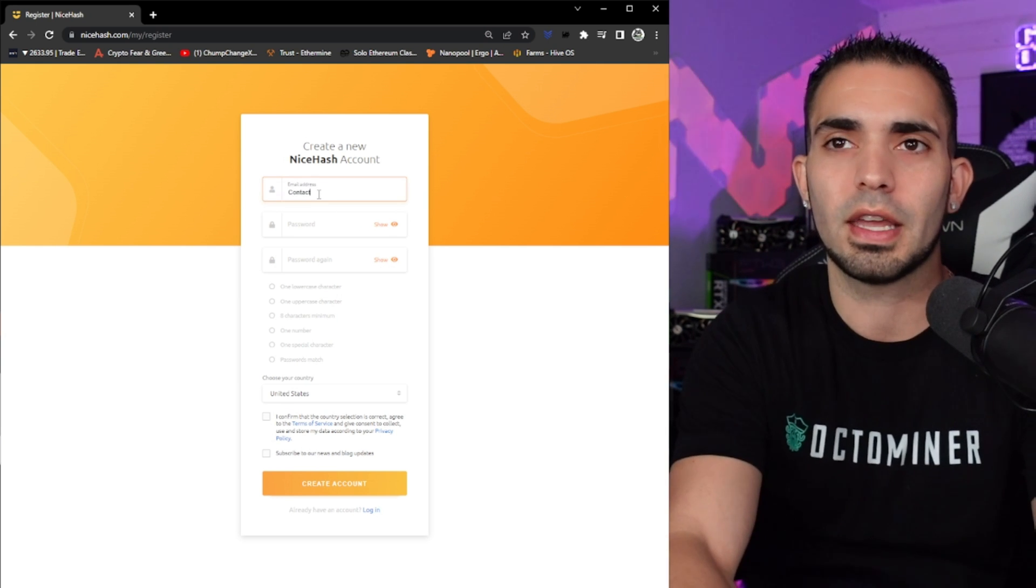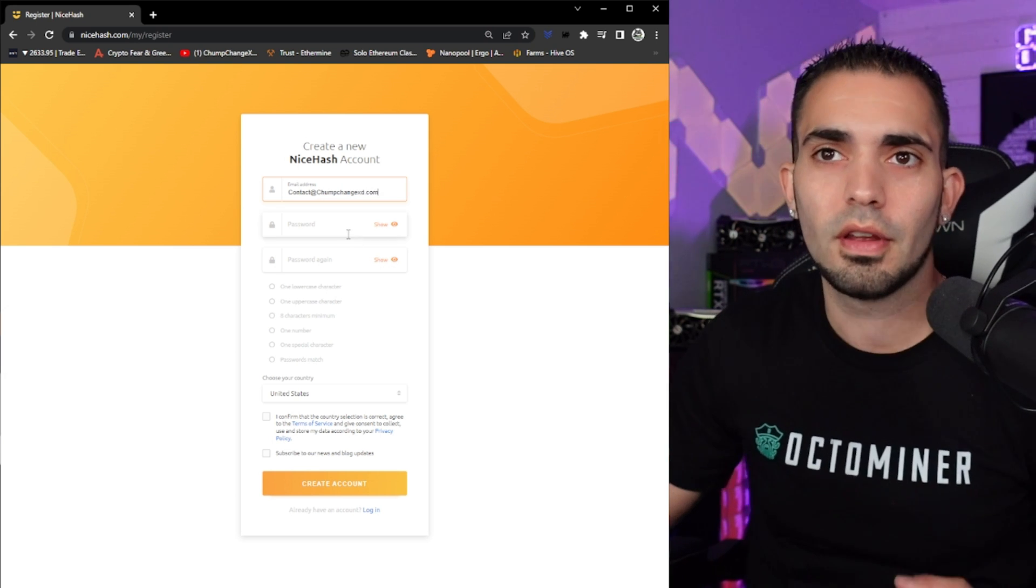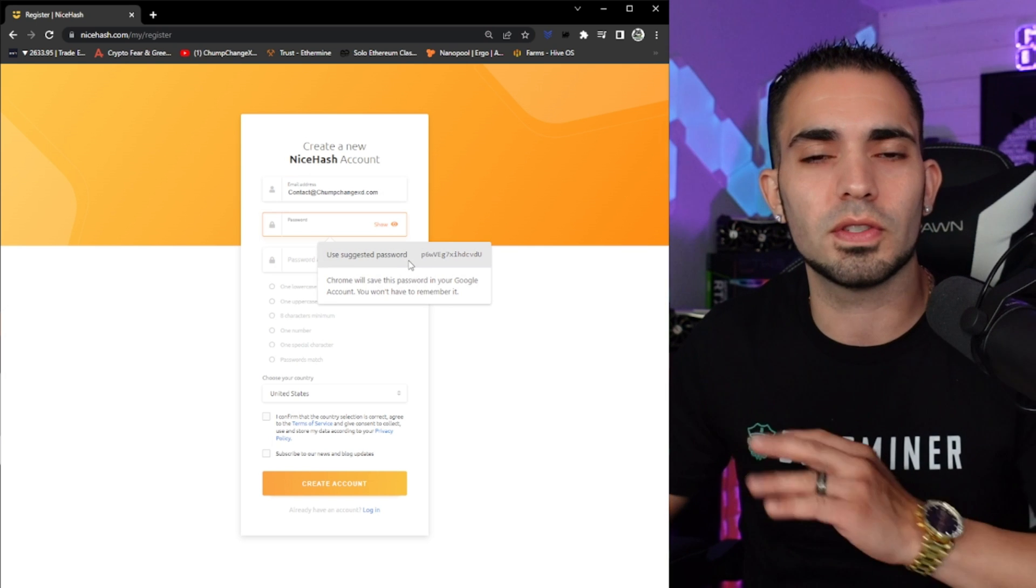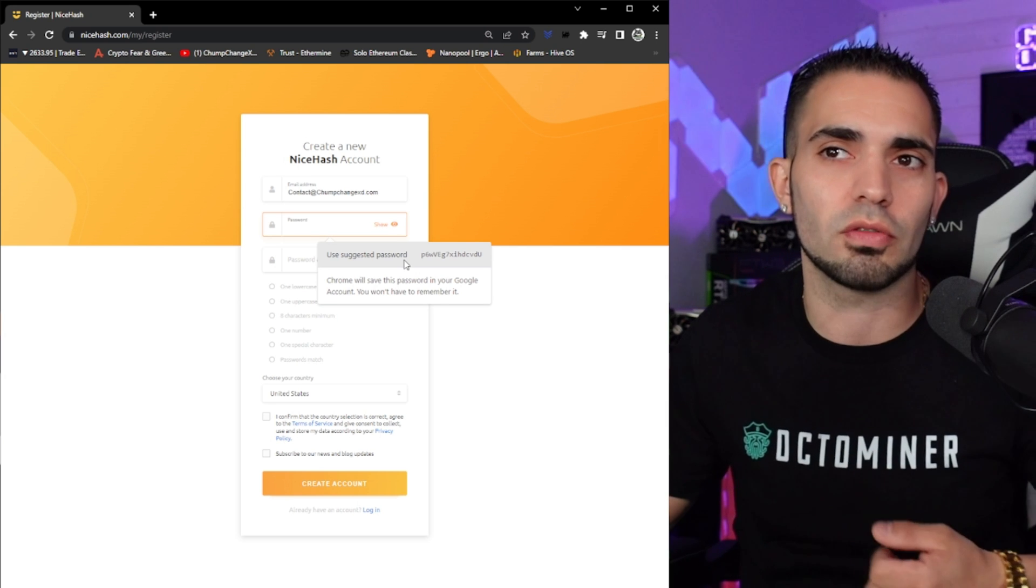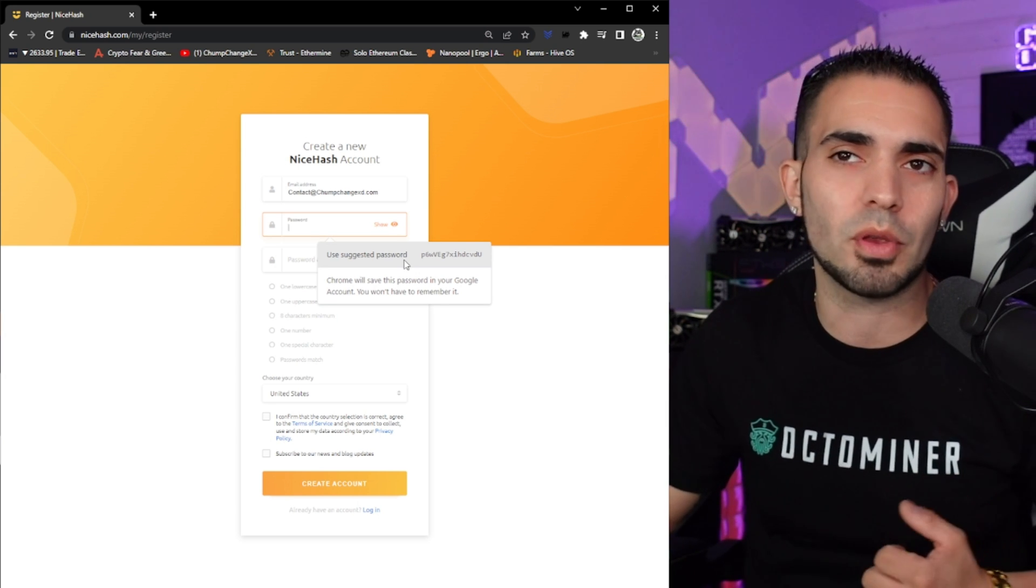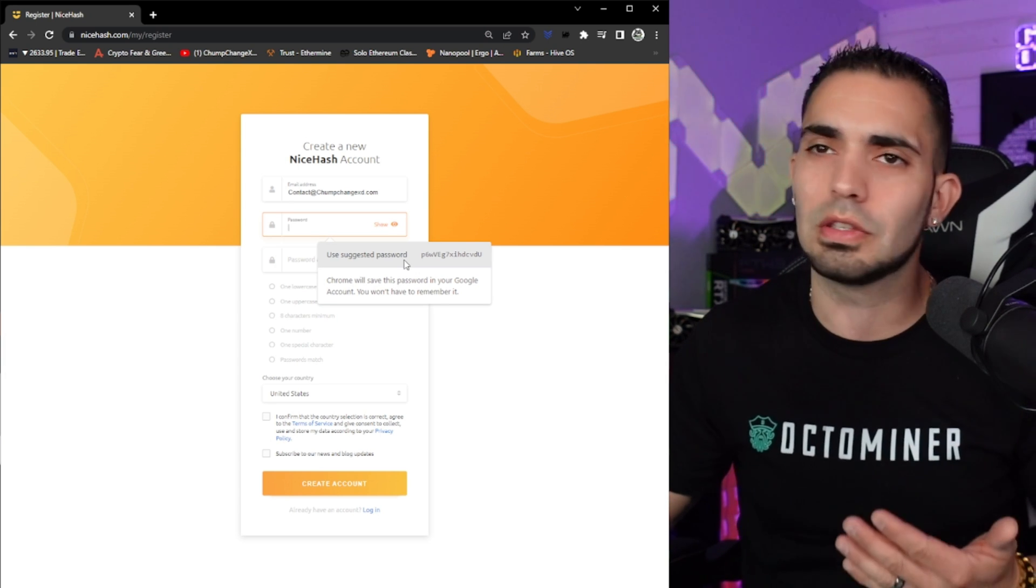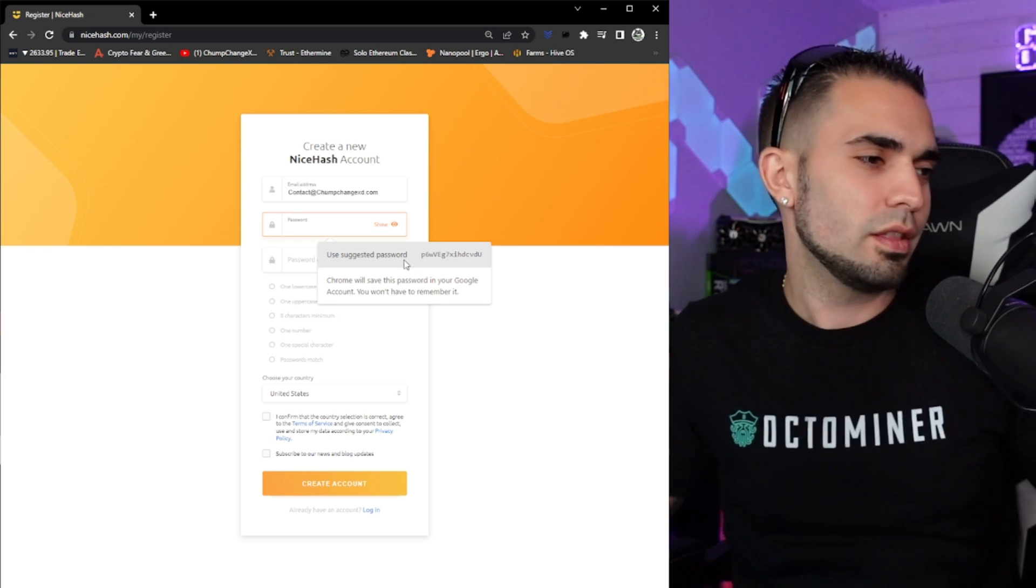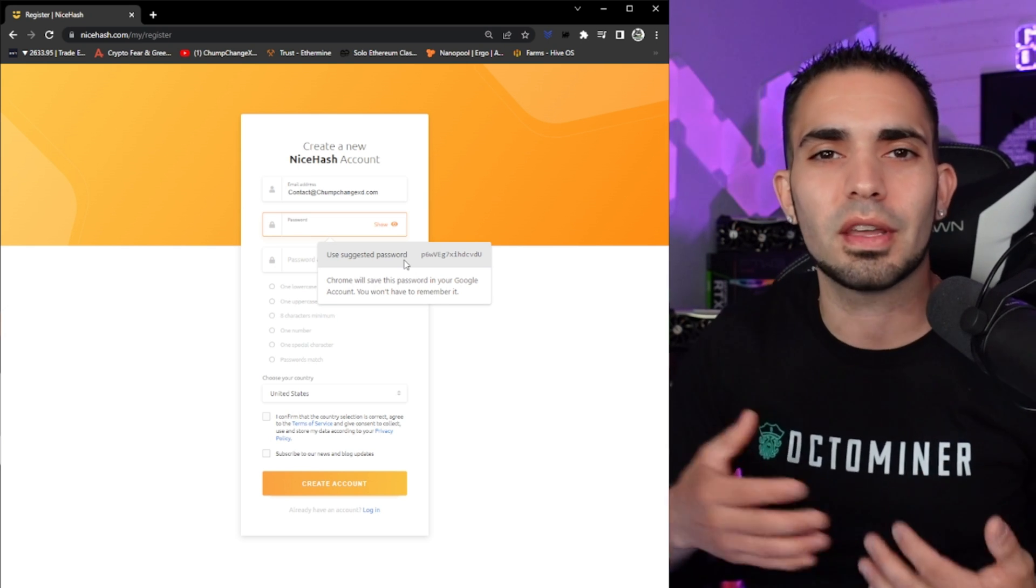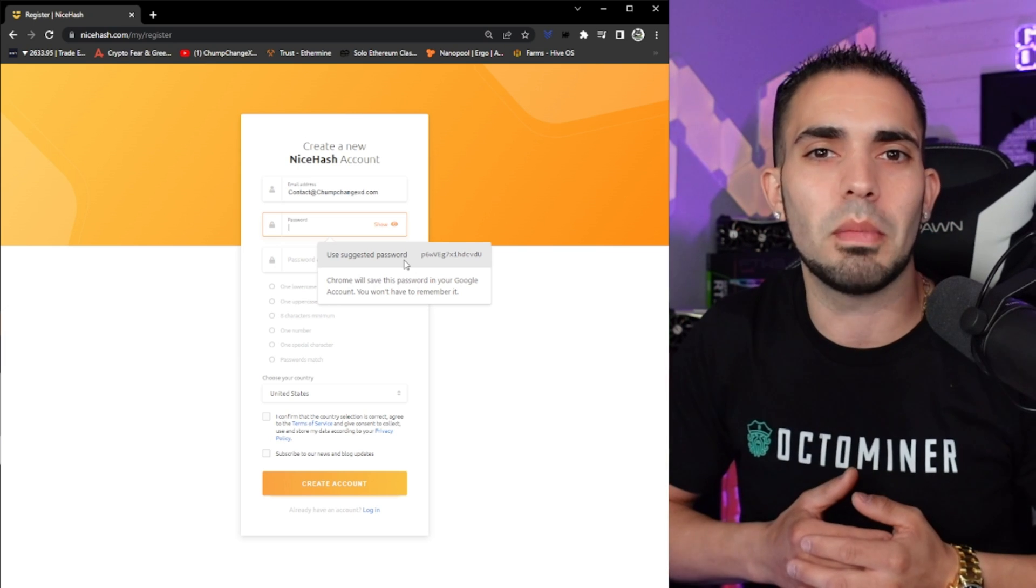So I'm going to type in my contact@chumpchangexd.com email, then I'm going to choose a password. If you want, you can use a suggested one that they have right here on the screen. I don't really recommend it, but you can, just make sure you write it down so you don't forget. I would advise you guys make up your own password, but obviously make it something that you're going to write down and remember. Don't make it the same as your Netflix account or the 12 others that you have exactly the same. Try to make it somewhat unique because Bitcoin, obviously, you want to try to keep safe.